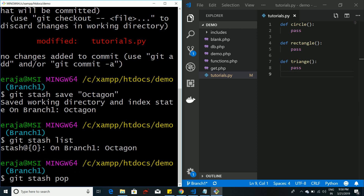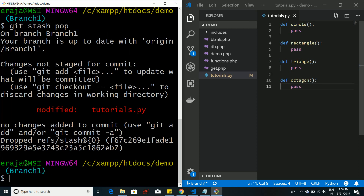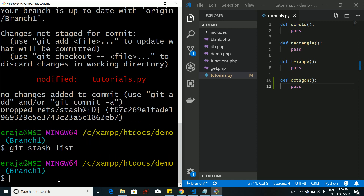If you have multiple stashes, pop will take out the zeroth one first, then the first one next. Running git stash pop retrieves the method and adds it back to tutorials.py. If you then check git stash list, it will be empty because we have popped it out.